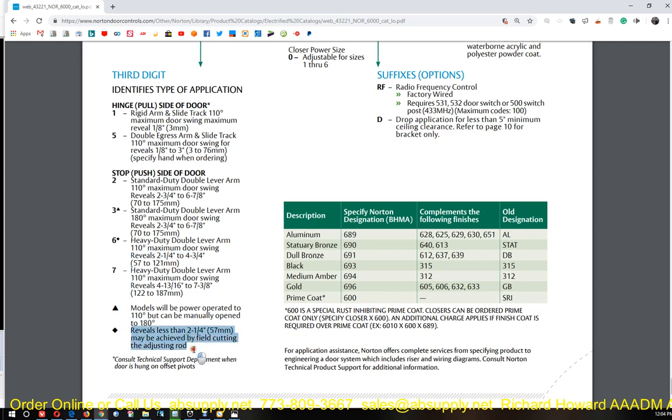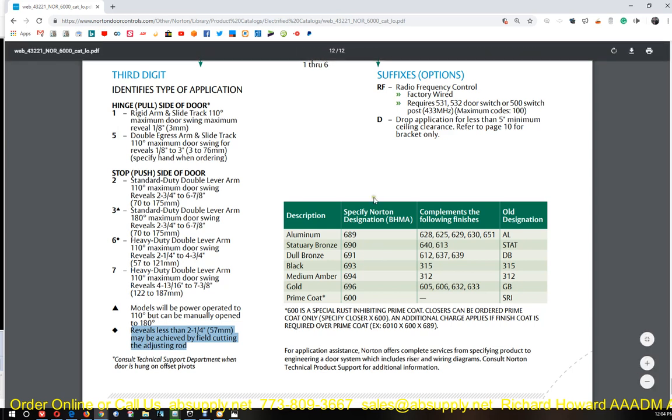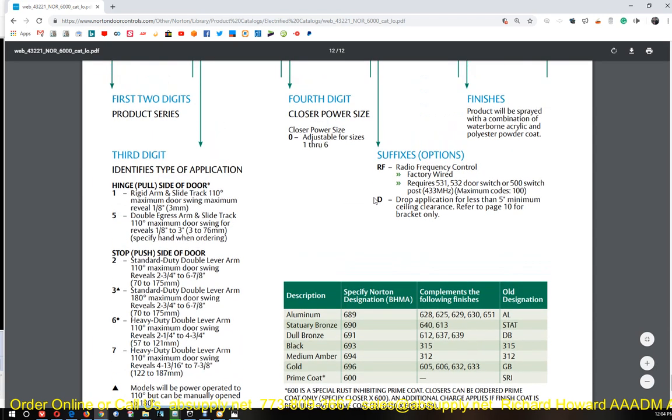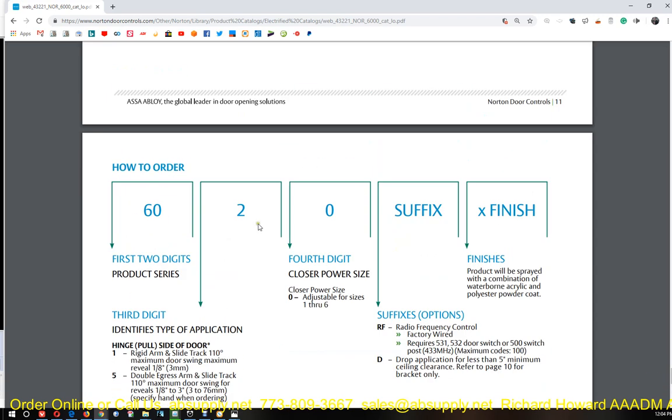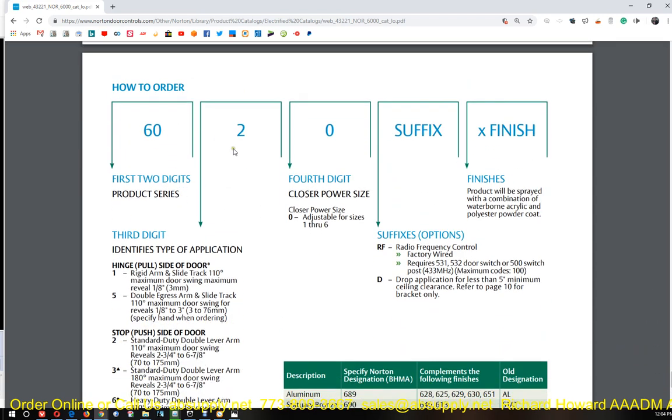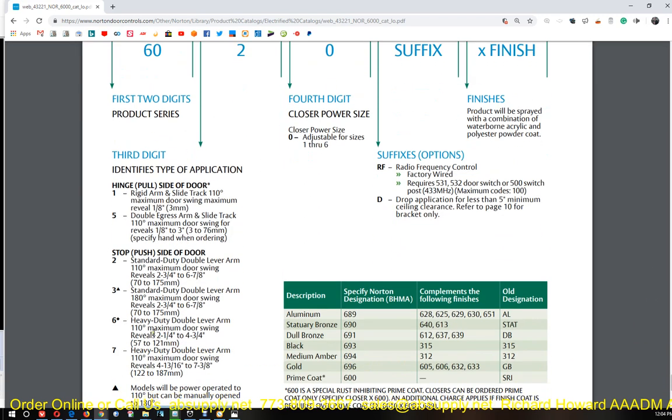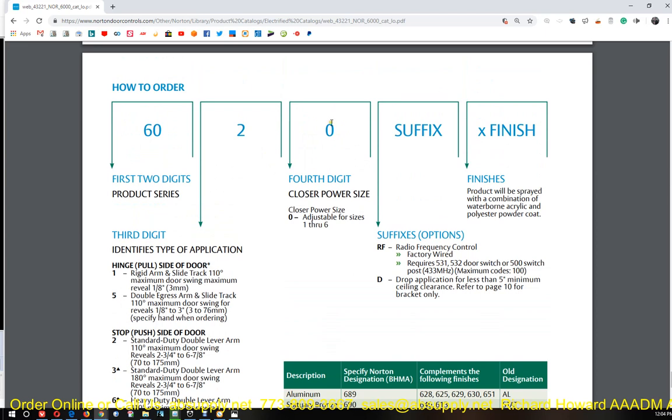This is important. If you have a really skinny frame, like maybe a three inch or a three and five eighths jam depth where it's a single rabbit, Norton puts this information in the book because 99% of the time we're okay with what we order. So we know that we're dealing with a six zero six. Fourth digit is going to be a zero. That's the only option for the fourth digit.